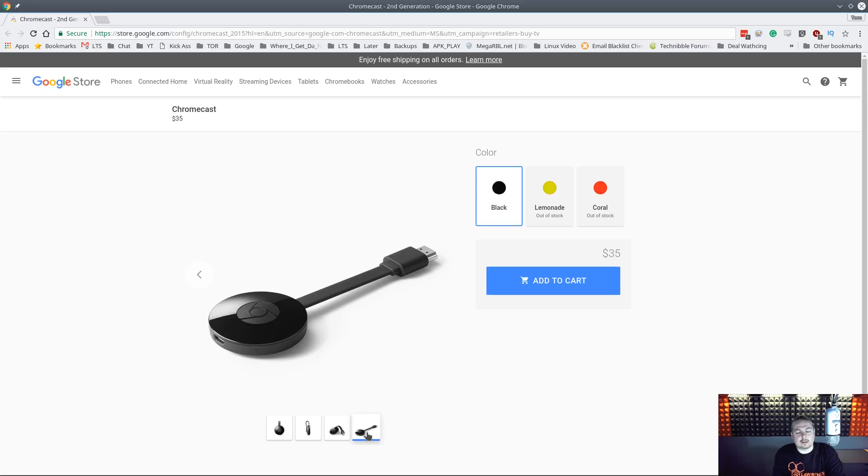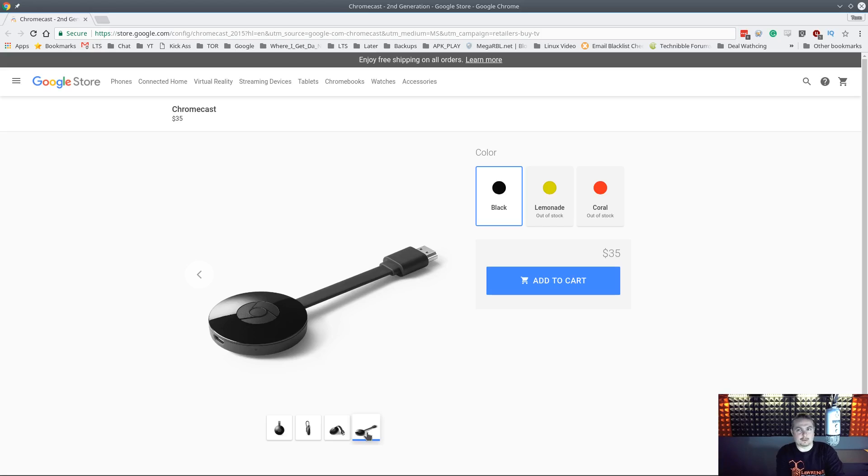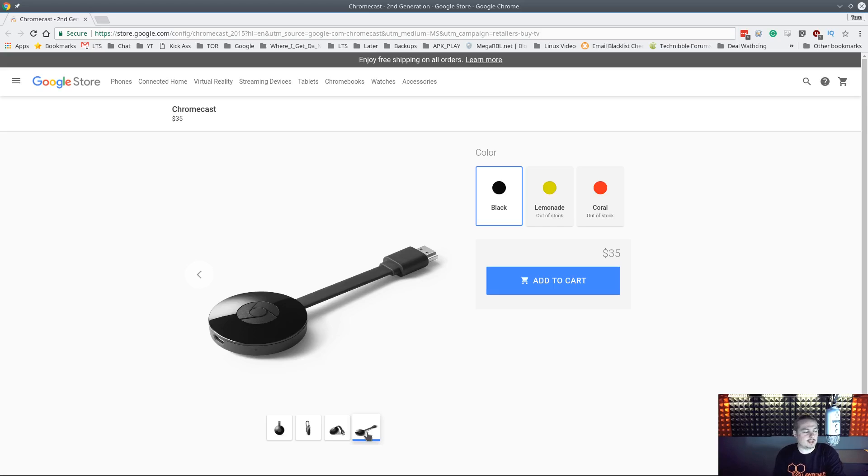And what these are is really simple devices that will cast screens. And it'll cast YouTube, it'll cast Netflix and Hulu and lots of other streaming services. But a lesser known use for this is using it to cast a second screen for your monitor.